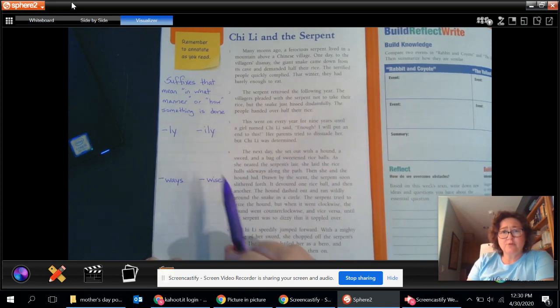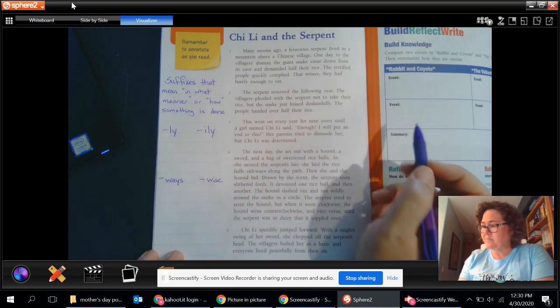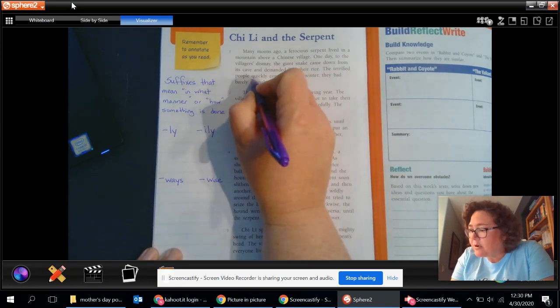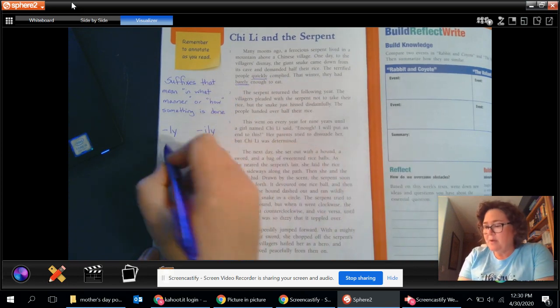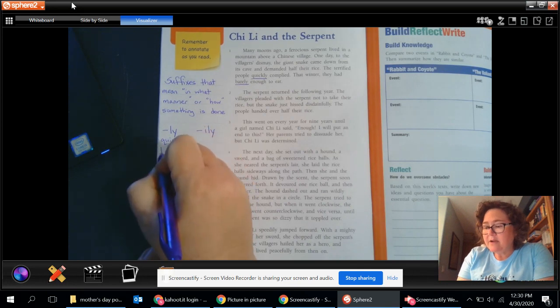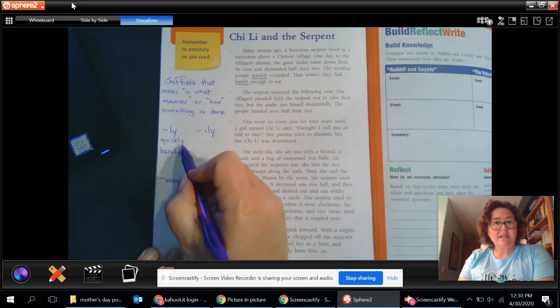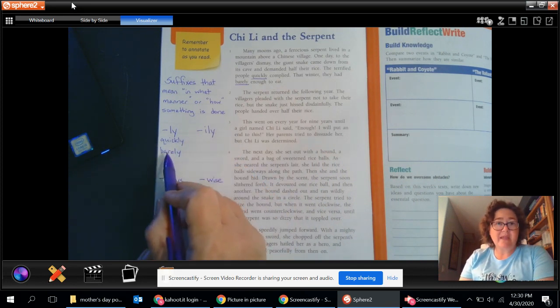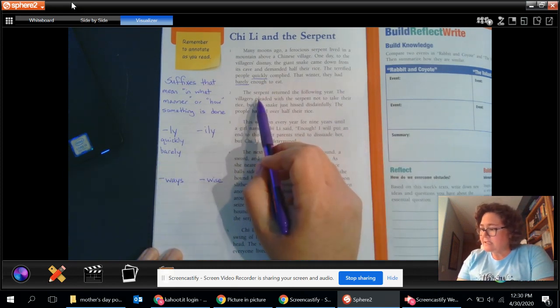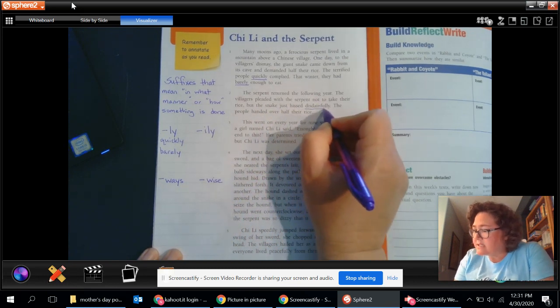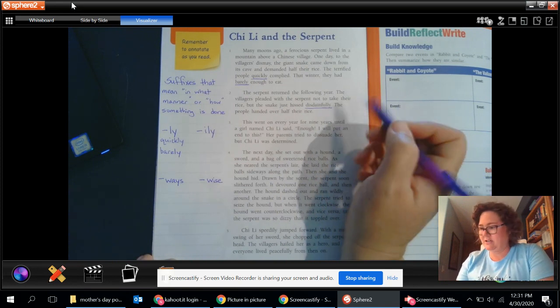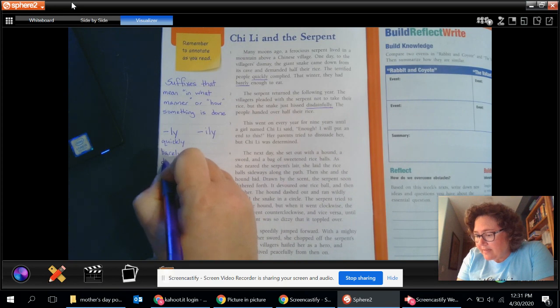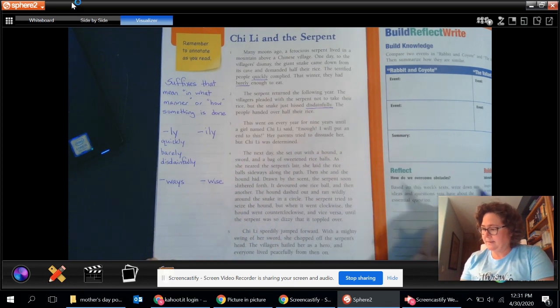Looking for those words that have the suffix like these. So in this first paragraph, maybe you heard the word quickly. Maybe you heard the word barely. Both of those quickly and barely would go into this category. Quickly meaning she did it in a quick way. Barely meaning things were very bare. They didn't have very much of it. As I continue looking through, I think we have, ooh, disdainfully. That's a big word. Disdainfully is like whatever, you know. So I'll write that down.